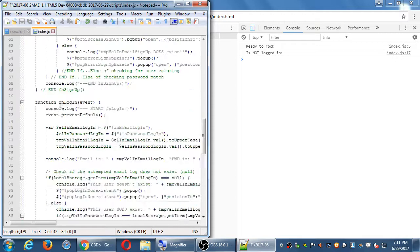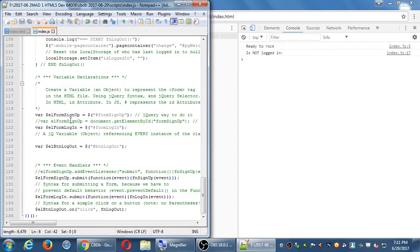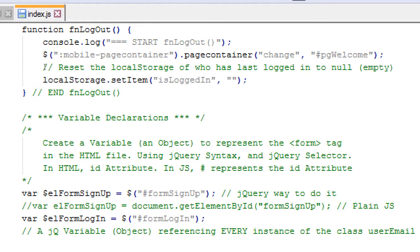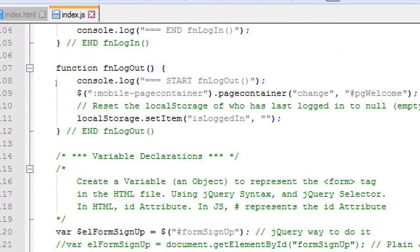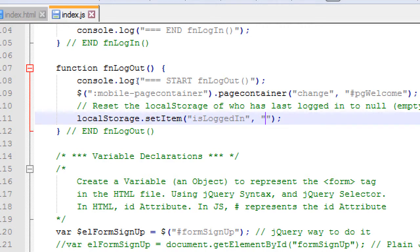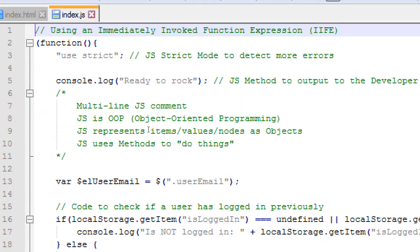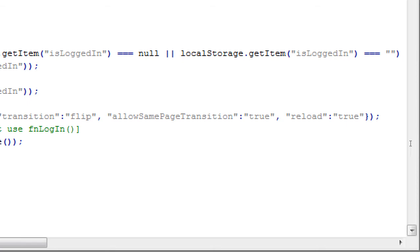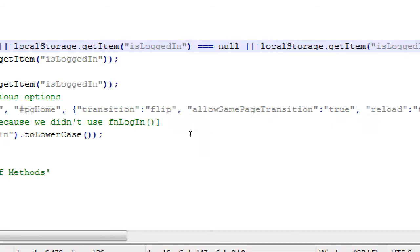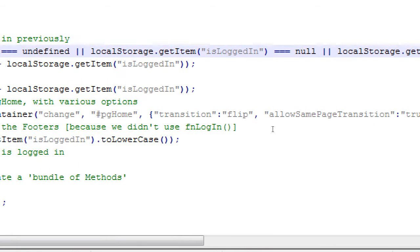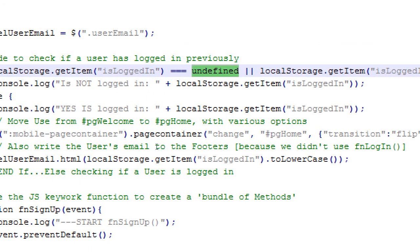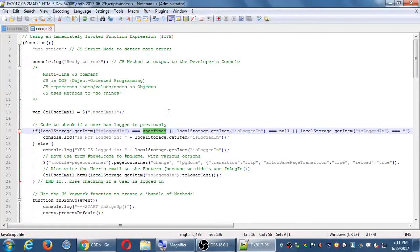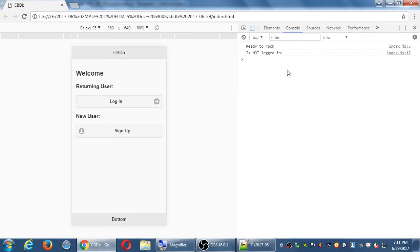That happened right here. That logout function is pretty small, but it does something very important. It sets your is logged in to empty. If you recall at the beginning, then if is logged in is empty, then we're not logged in. If this is the first time ever you are running the app, it's either going to be null or undefined. That's why we've also checked for those possibilities.